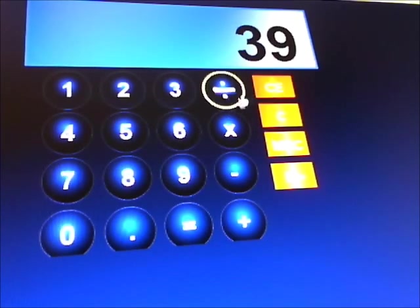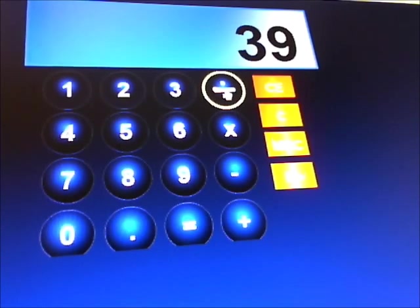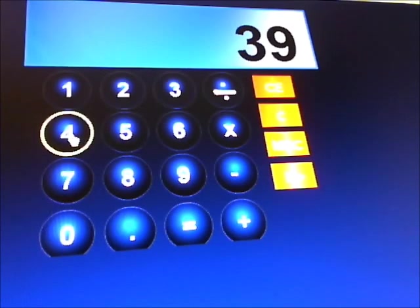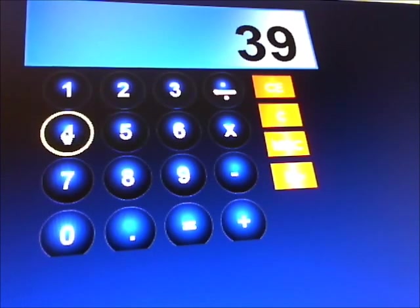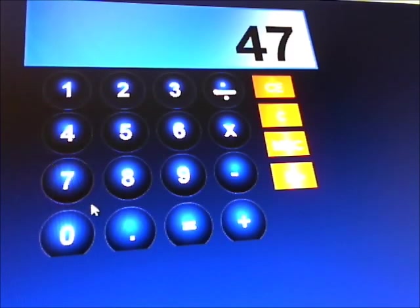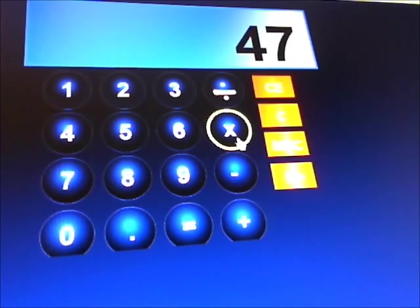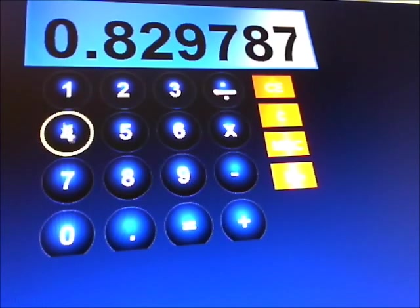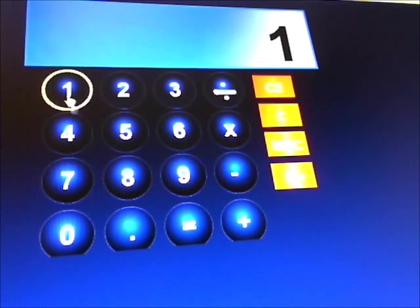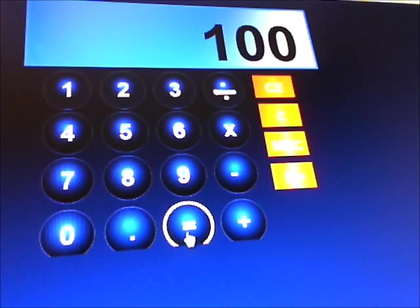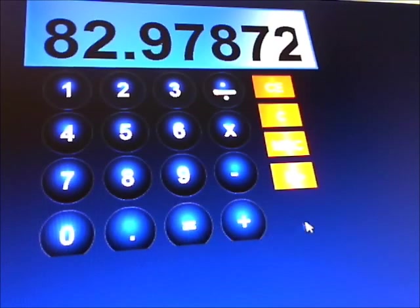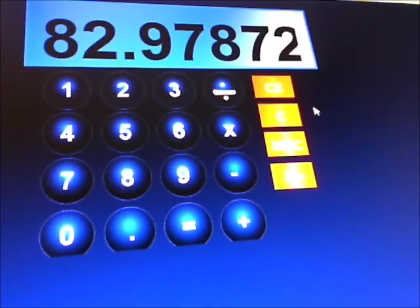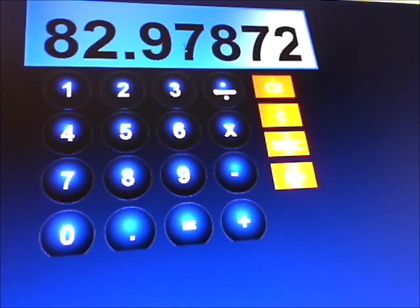We're now putting in your actual score with the maximum score, 39 divided by 47, and the next step is to multiply that by 100 and that gives you a percentage. You did very well there, 82.97%.